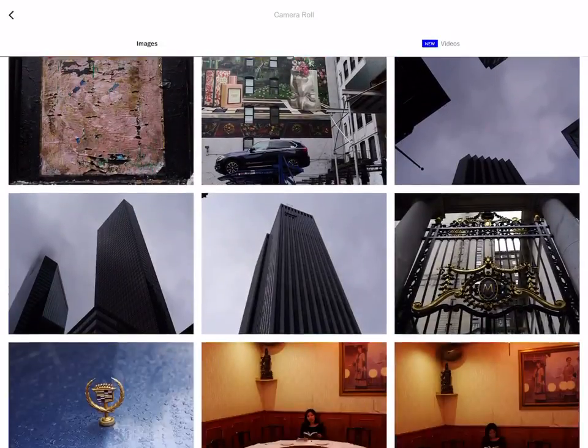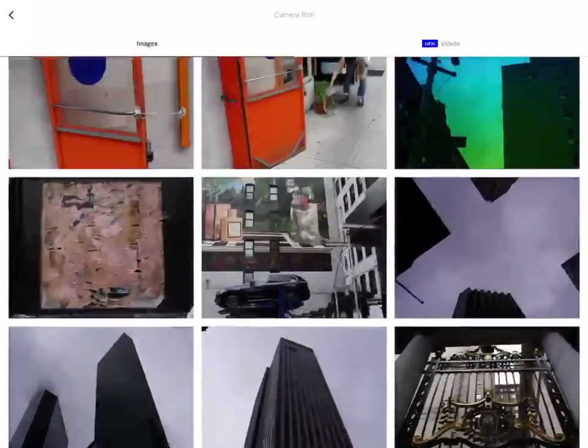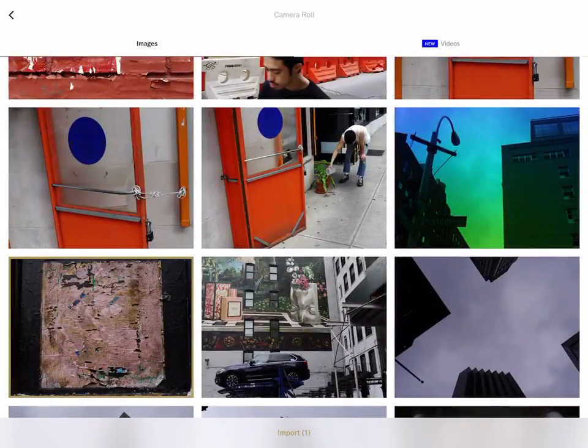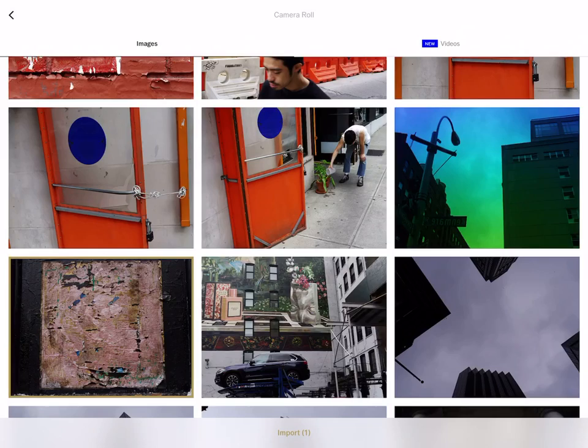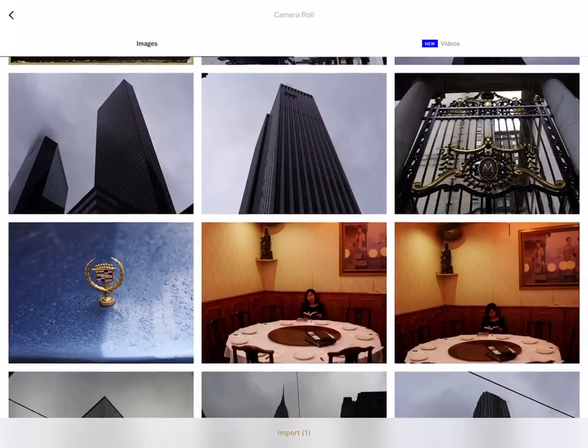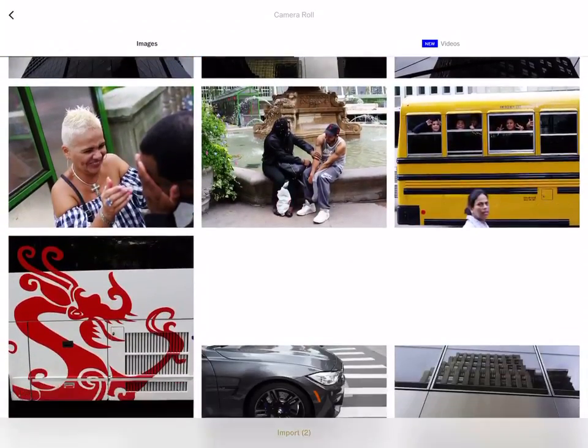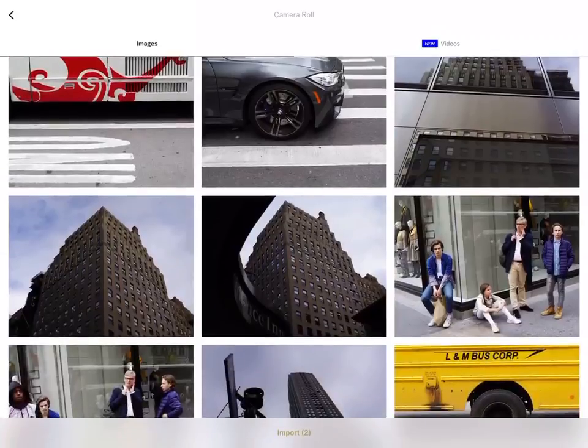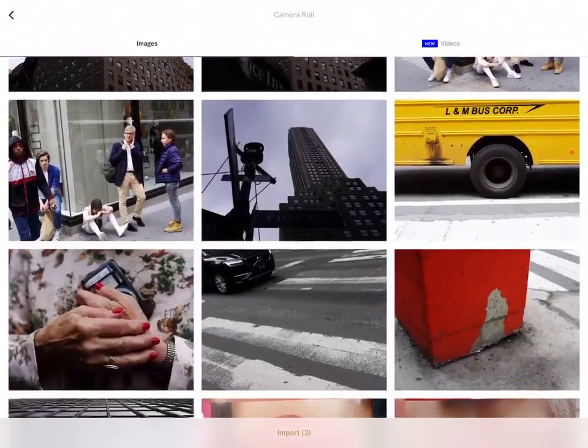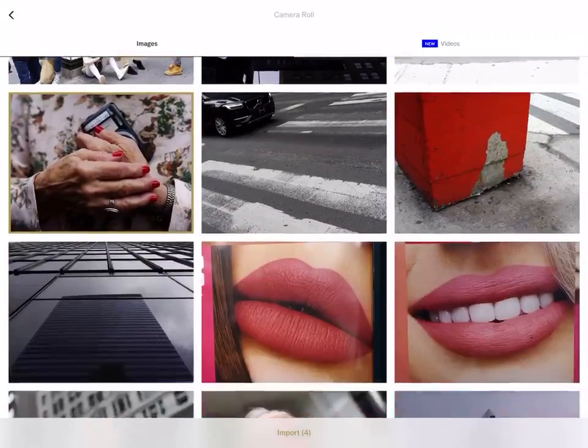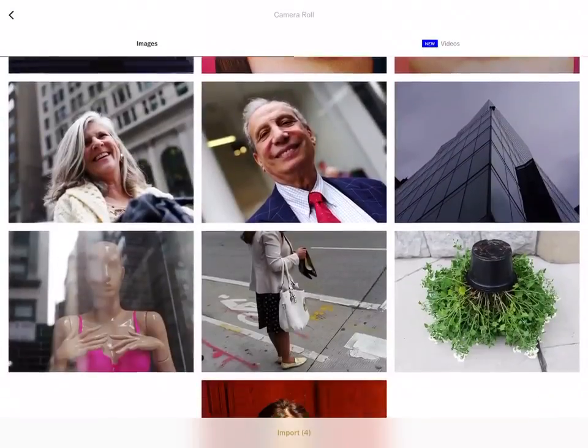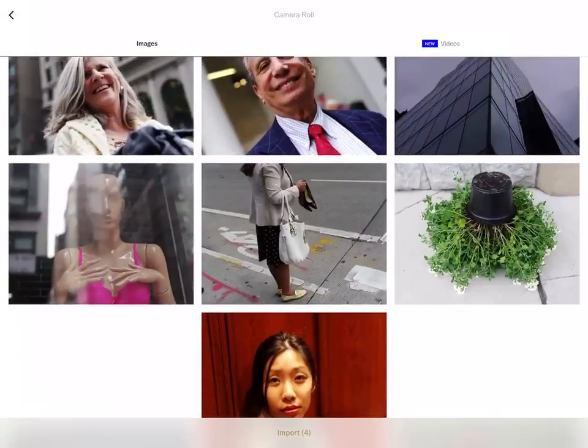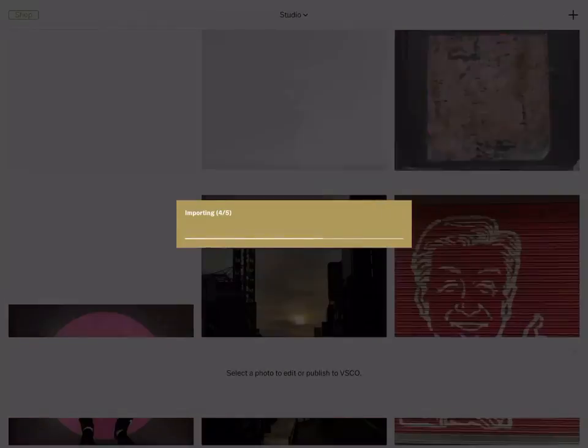Let's say I'm just scrolling through my images. If there's several photos you like, you could just click it, tap. Let's say I like these, then I could just press import on the bottom.